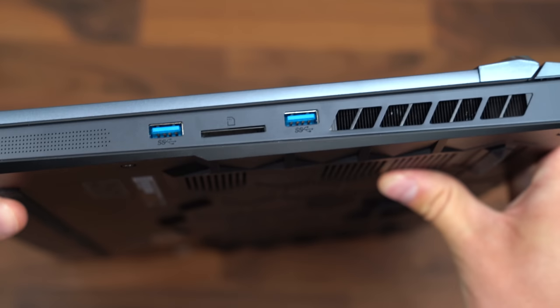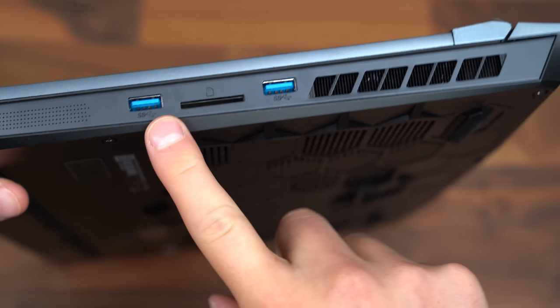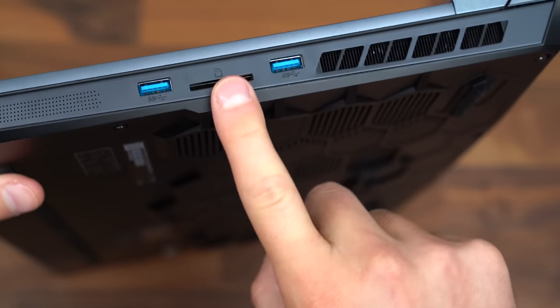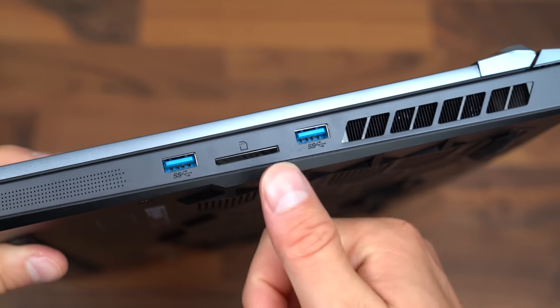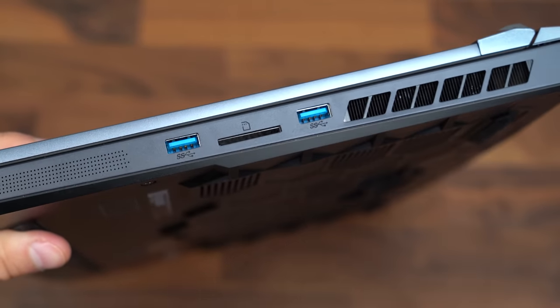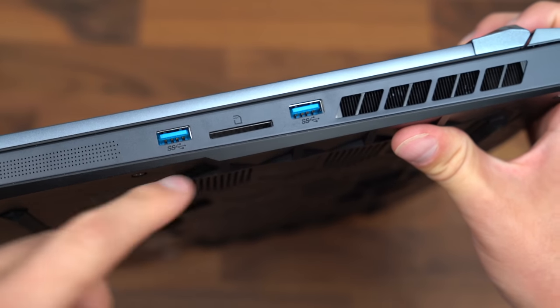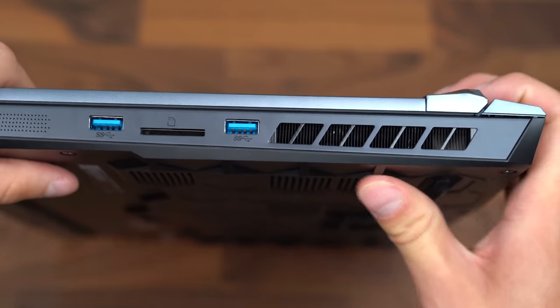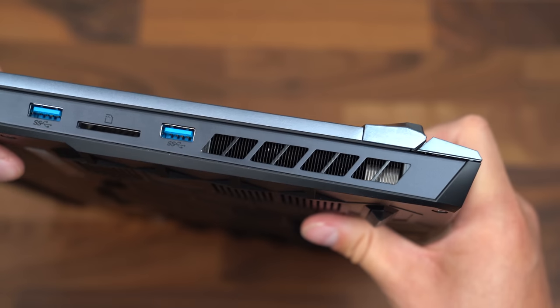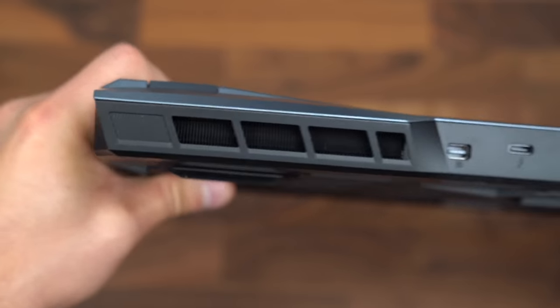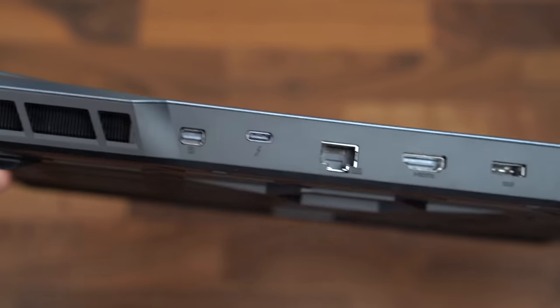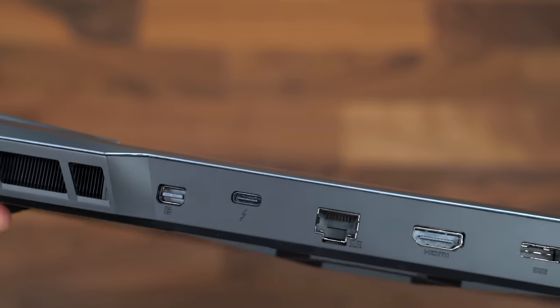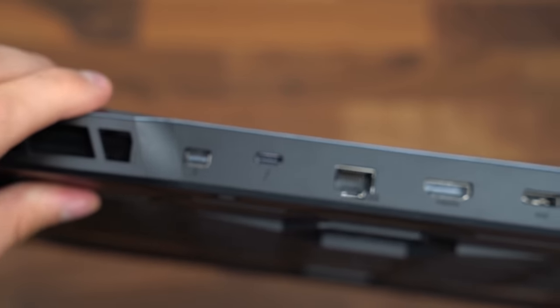And then along the right side of the laptop, another USB Type-A slot, two of them, and an SD card reader, which I love to see. I personally would rather have an SD reader than a micro SD reader, just because it works with my video editing workflow. Now flipping it over on the back, just more ventilation.